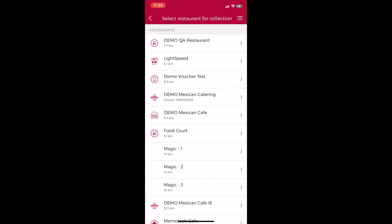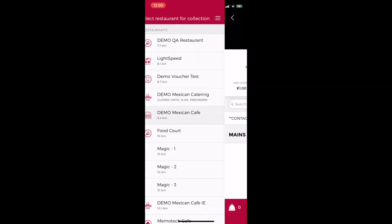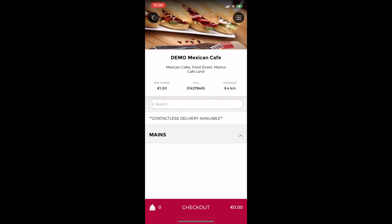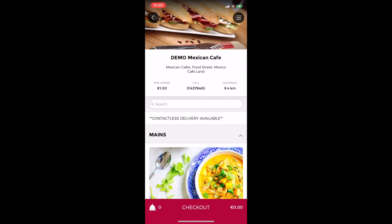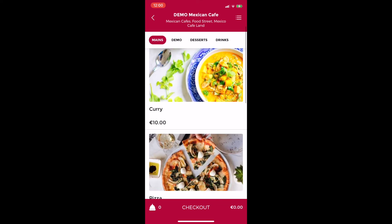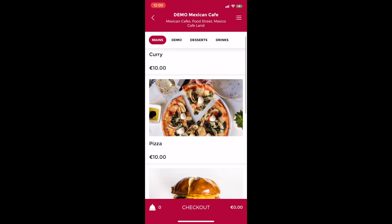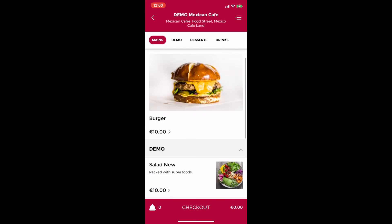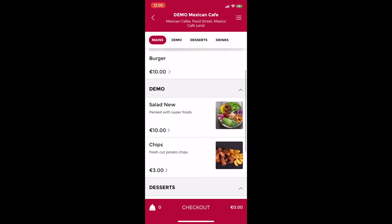Then I can choose from the store closest to me that I wish to collect from and now I can choose my food by either scrolling through the options or selecting from the different menu categories towards the top of the screen.